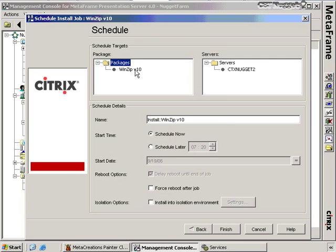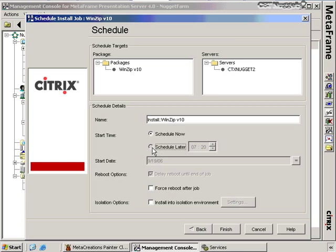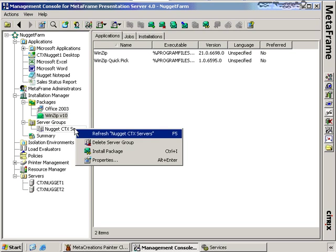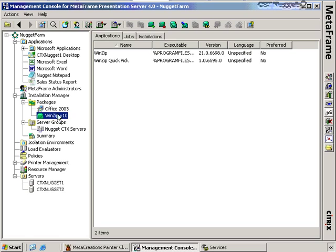I click Next and can give the job a name, set a schedule — now or later — choose a specific date and time for the package installation, and even force a reboot after it completes. If I want the package to install into an isolation environment, I check that box and configure isolation environment settings. I can also drag and drop a package onto a server group to begin the installation process. There are many options for getting packages onto servers.